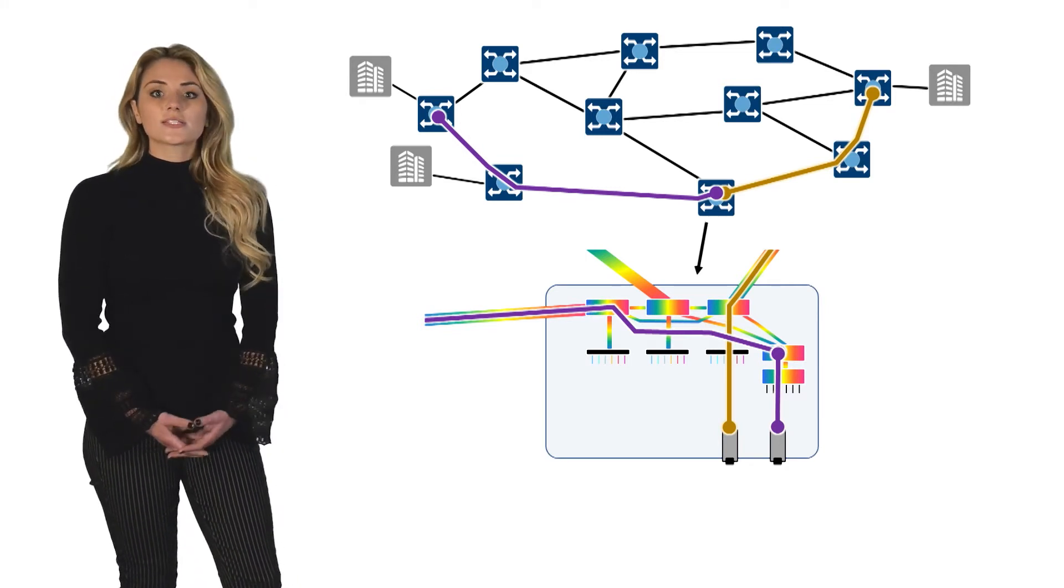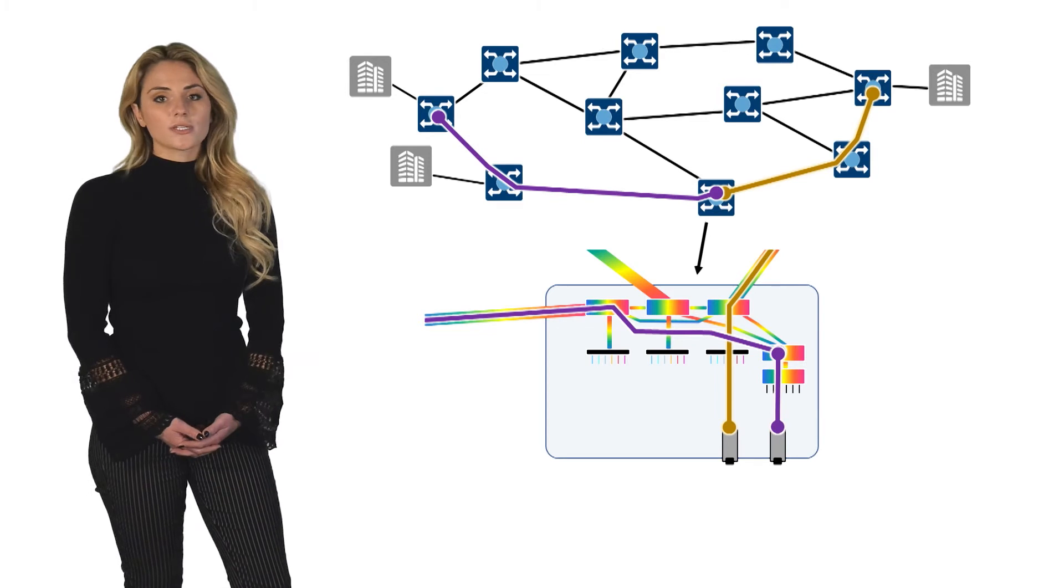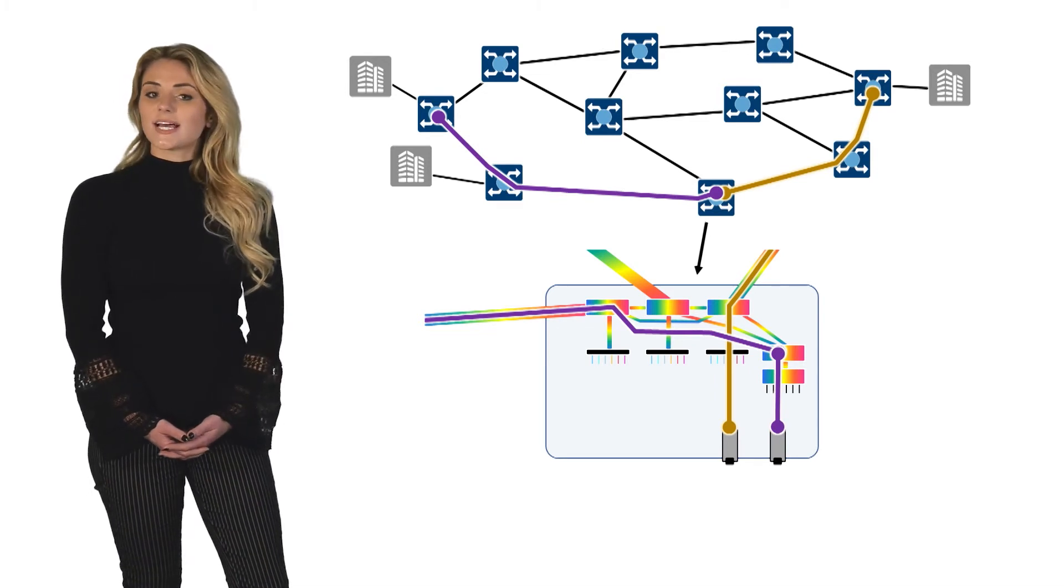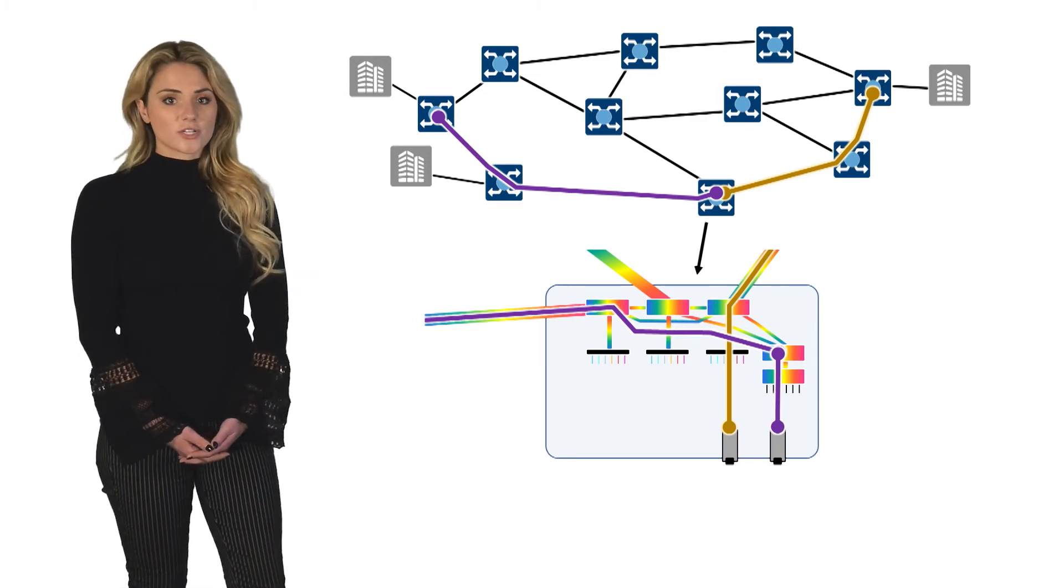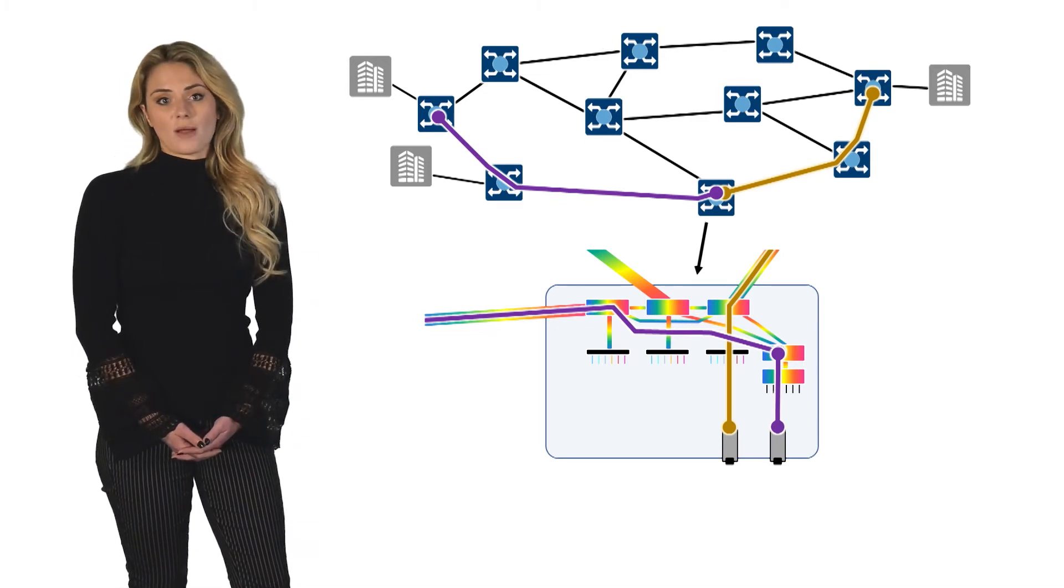This includes applications such as bandwidth-on-demand, dynamic service provisioning, and optical network defragmentation.